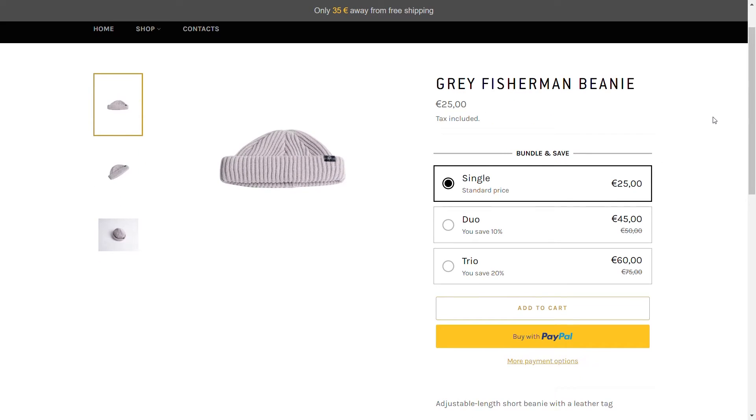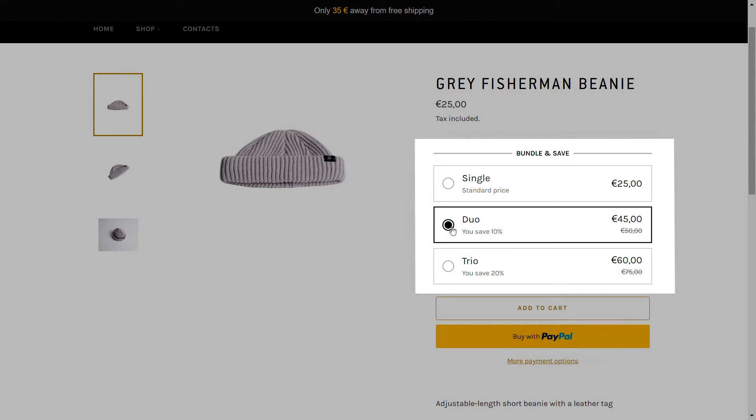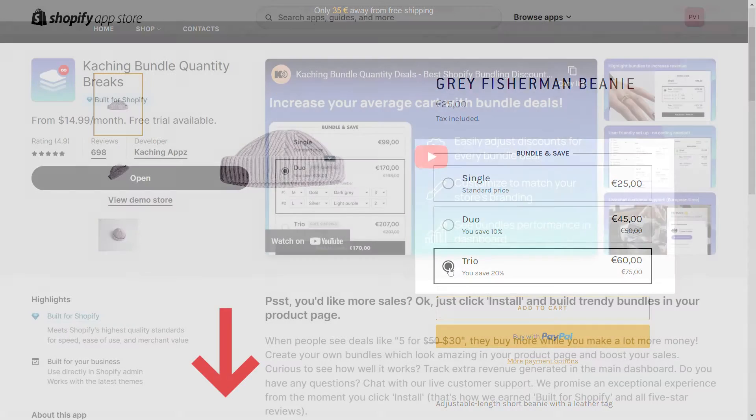Welcome to our tutorial on using Catching Bundle Quantity Breaks with PageFly. This app allows you to offer discounts based on the quantity of products purchased, encouraging customers to buy more and increasing your sales.